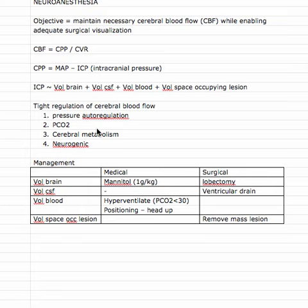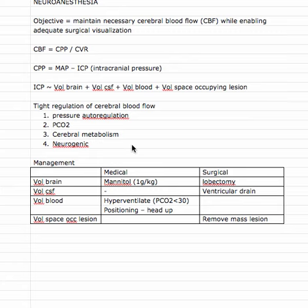The opposite is also true — in low CO2 blood, that's evidence that there isn't a lot of metabolic activity, so there's no rush to get fresh oxygenated blood in, resulting in vasoconstriction and decreased cerebral blood flow. Cerebral metabolism is the regulating factor behind this, and there's also neurogenic regulation related to the sympathetic and parasympathetic nervous systems.